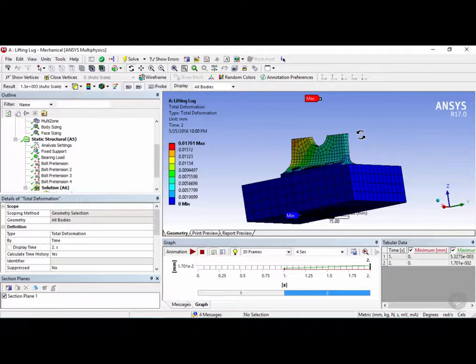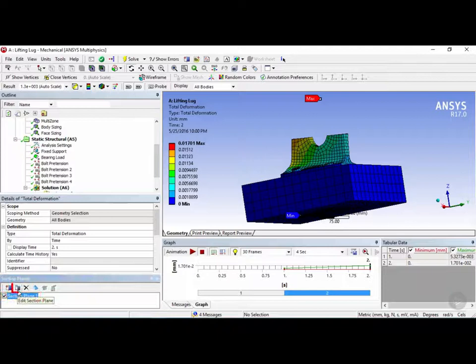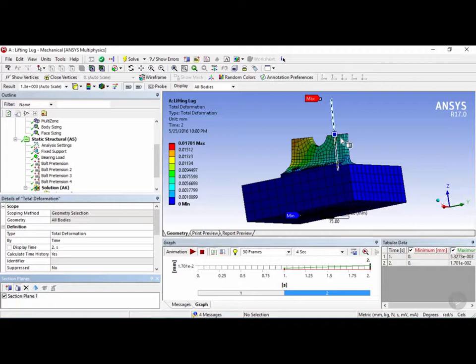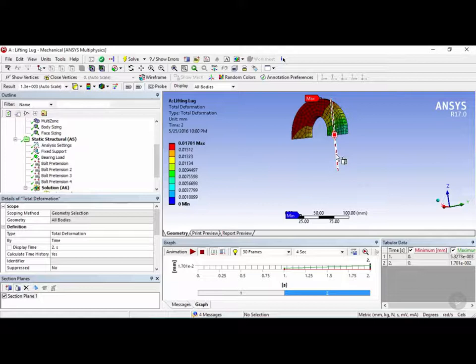Now you can also change this after the fact by clicking on the section plane one here and then clicking on this button here which is edit section plane. Now after clicking on edit section plane you'll see now if I move my mouse into the graphics window a line appears with a little box in the middle. Now if I want to change the side of the section I can click on this arrow over here and I'll flip it to the other side. And if I click on this line right here it'll revert it back to what it was before.